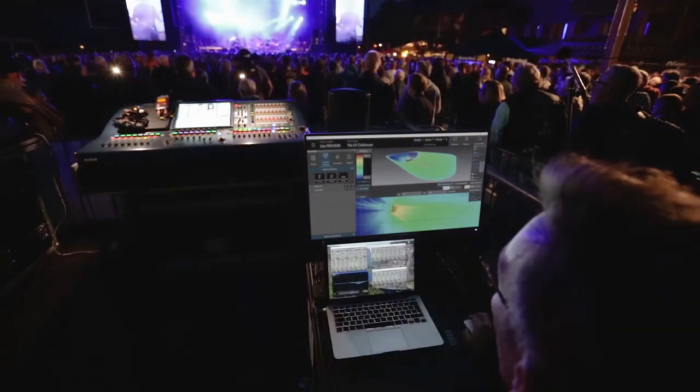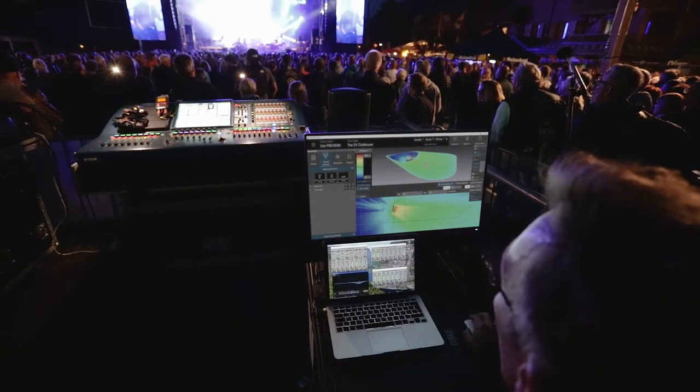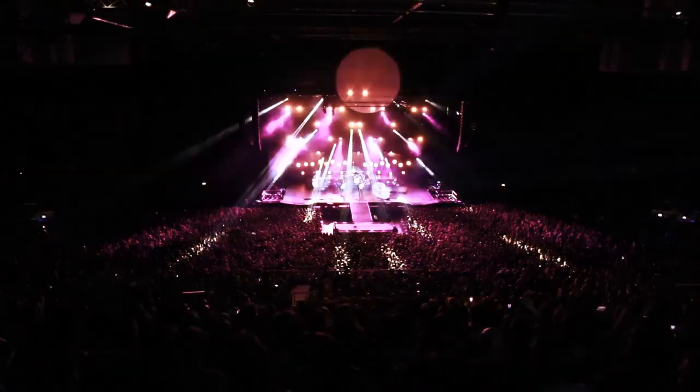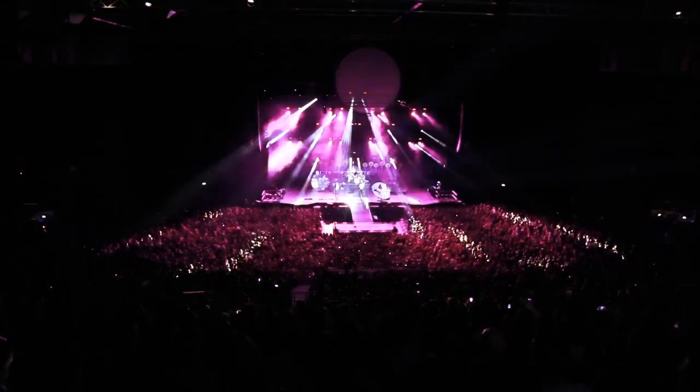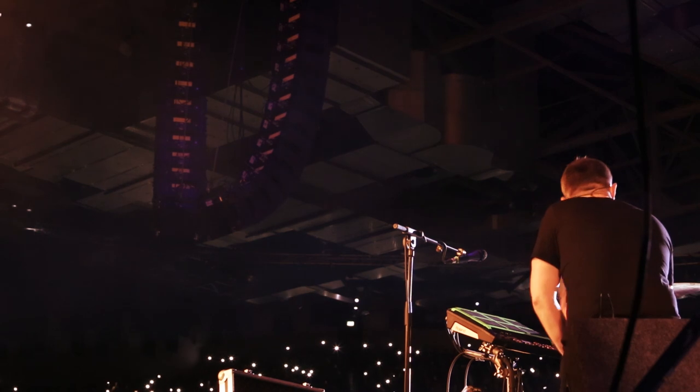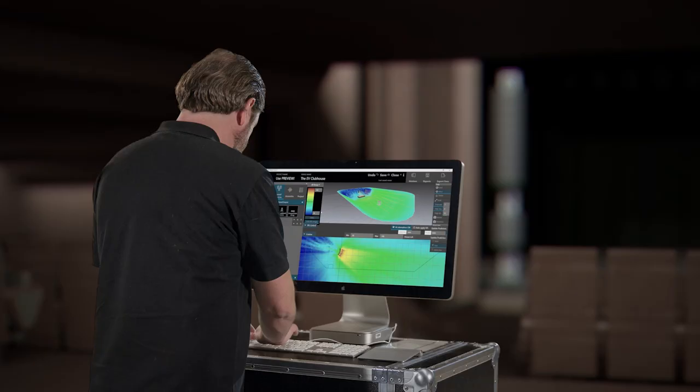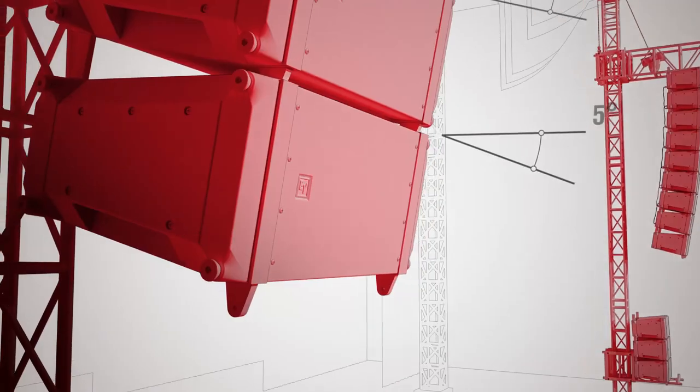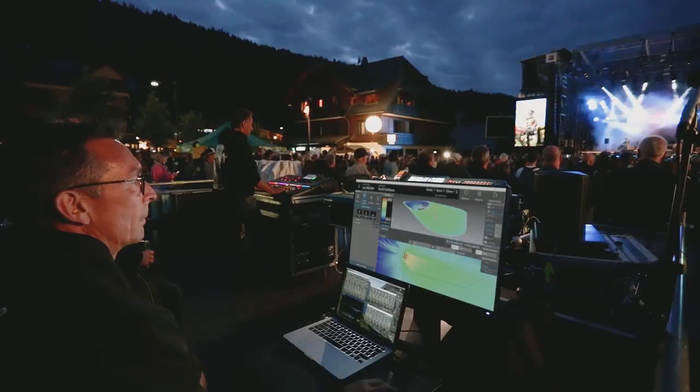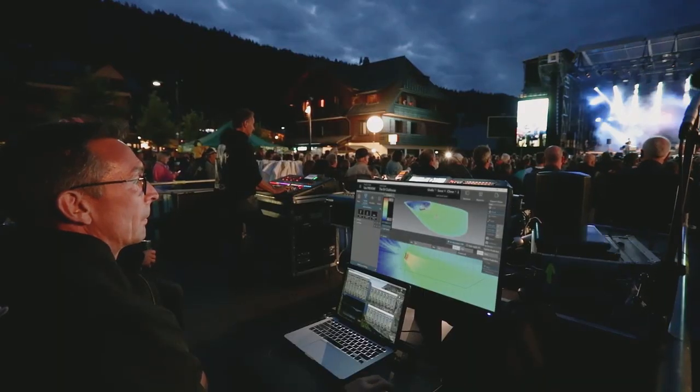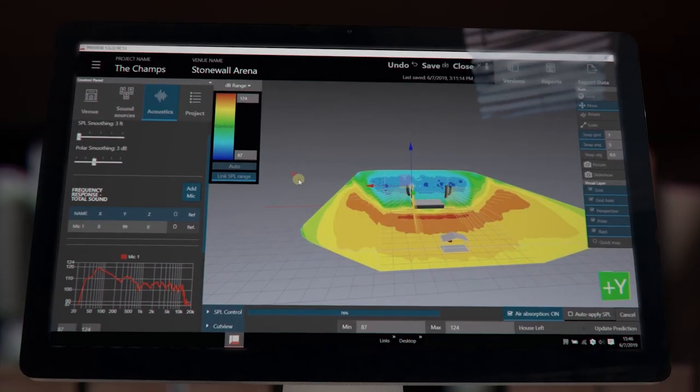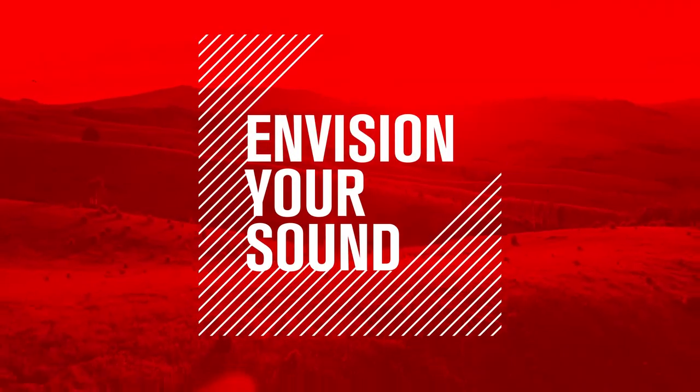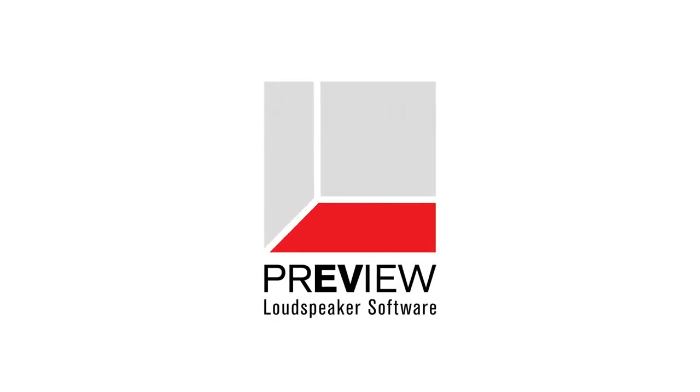Preview loudspeaker software is available in both Windows and Mac versions. And from this short overview, you can see that there's no longer a need to guess about any aspect of setting up ElectroVoice line arrays, because now you can envision your sound with Preview loudspeaker software.